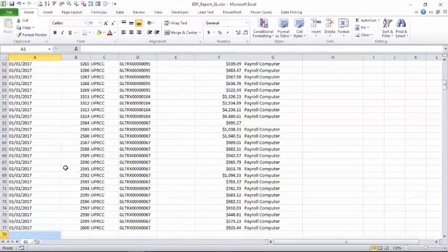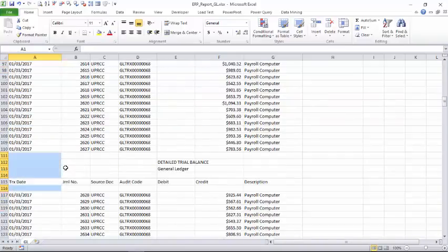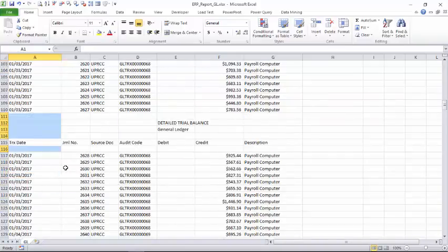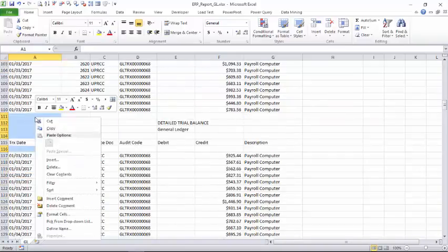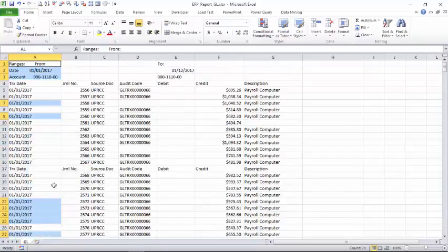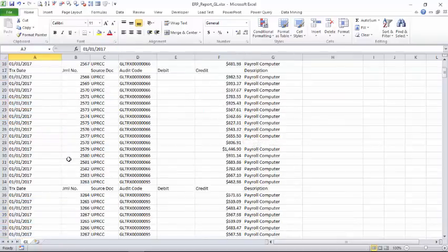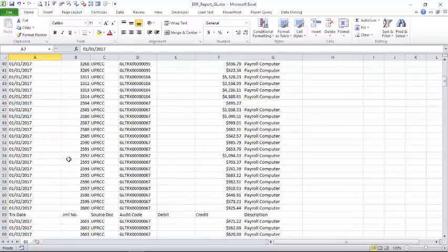So once this is highlighted, it's very easy. We will just right-click on this and say delete and select entire row. So all the rows which were blanks have been removed.